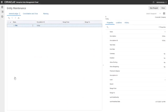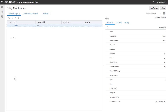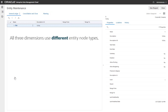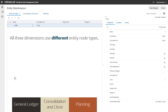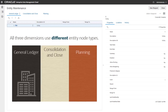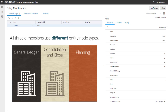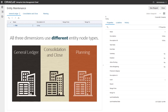This entity maintenance view has viewpoints for entity dimensions in three applications. All three dimensions use different entity node types. When new entities are added to the General Ledger application, they also need to be added to the Consolidation and Close and Planning applications.